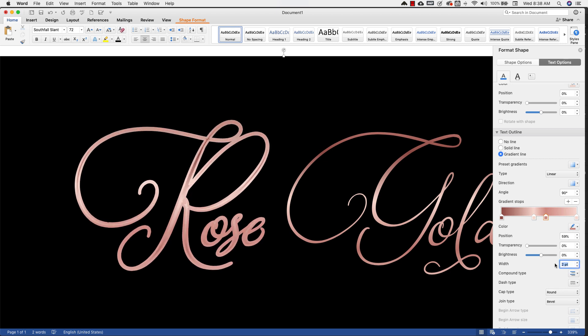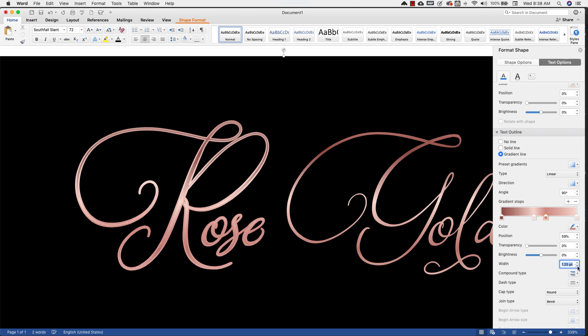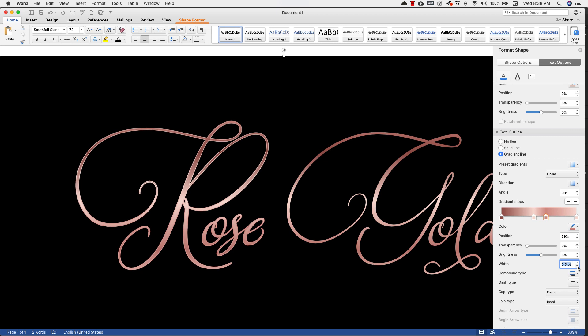So you can raise that up, which doesn't look very good with this one, but it just depends on the font that you're using. Maybe if you have a bold thick font. For this one it doesn't look that good, so we're going to bring this back down and I'm going to leave it at 0.5.